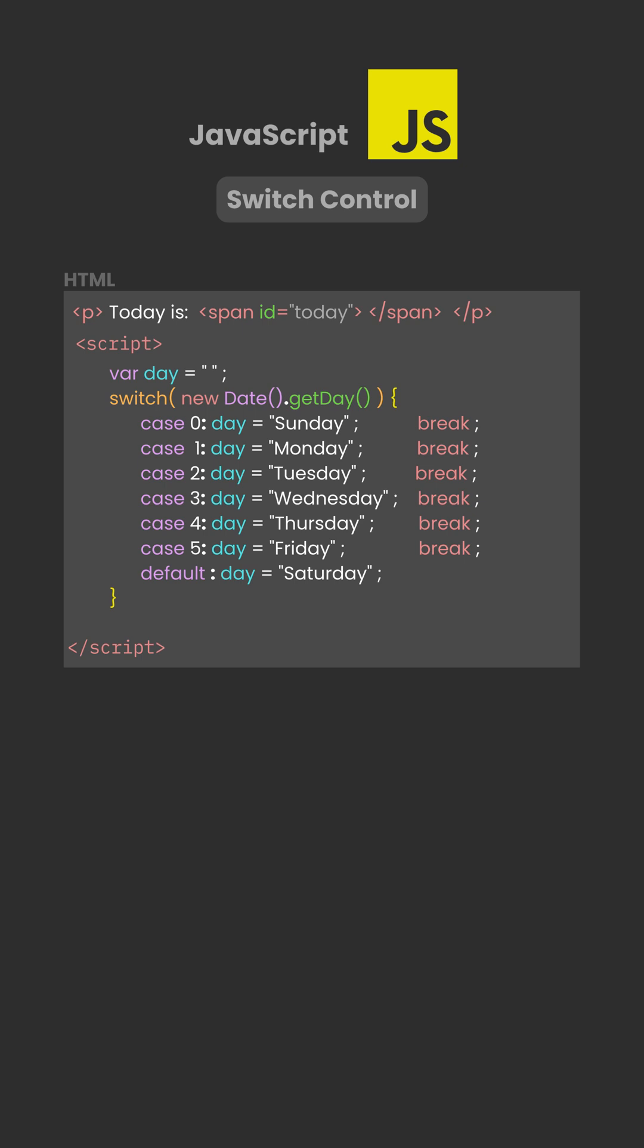The break statement stops execution, so the next cases don't run. If you forget break, the code will continue into the next case. This is called fallthrough.